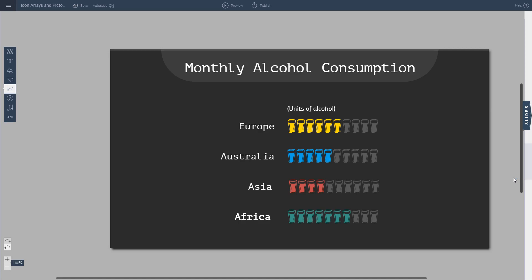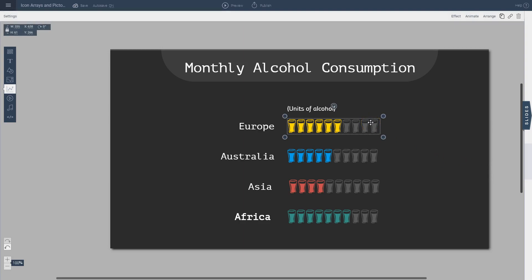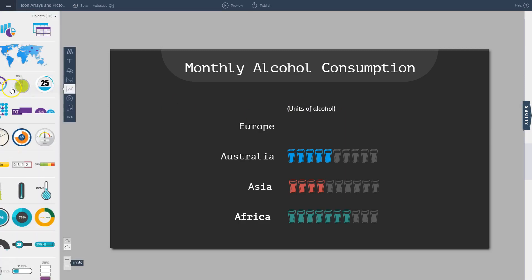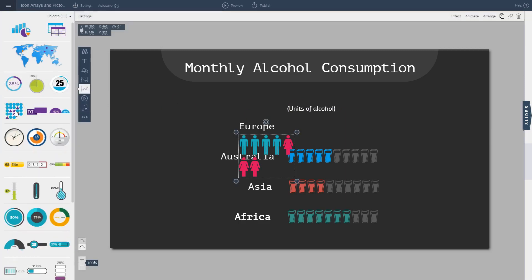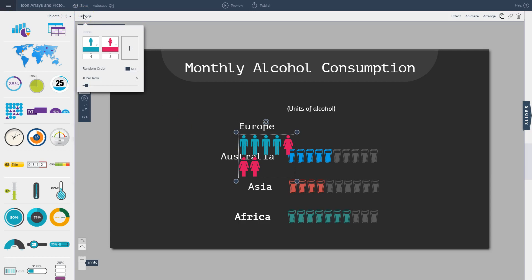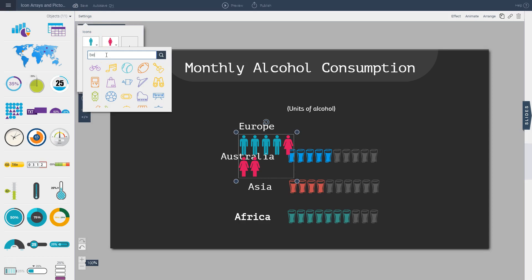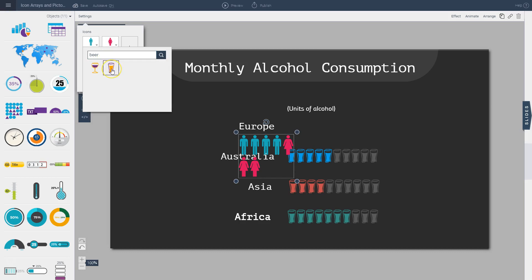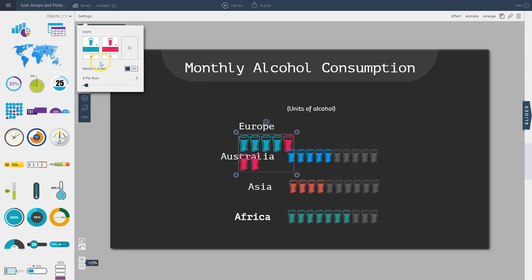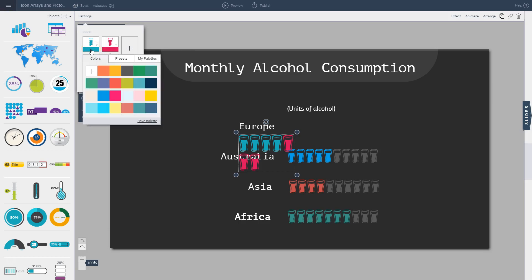In this mock example, the average person in Europe consumes six units of alcohol. I'm going to erase this and recreate it to show you how. I delete it, go to the Charts and Data widgets tool, choose the array feature, and then go to the Settings option. I click the arrow to search for the icon — I type in 'beer' — and click on the beer glass option to replace the default icons.